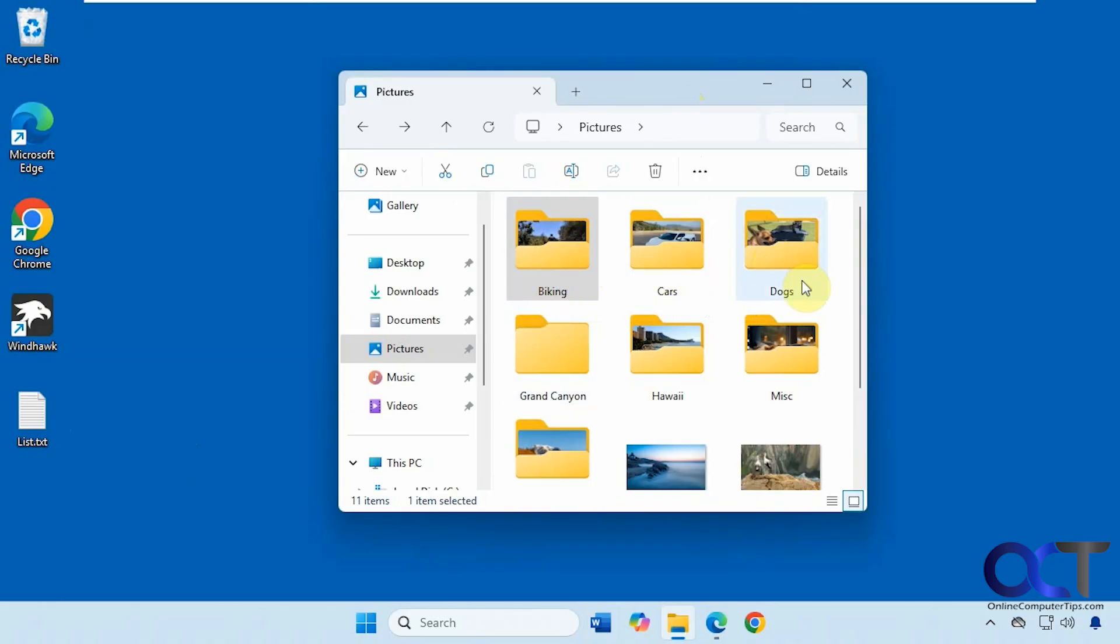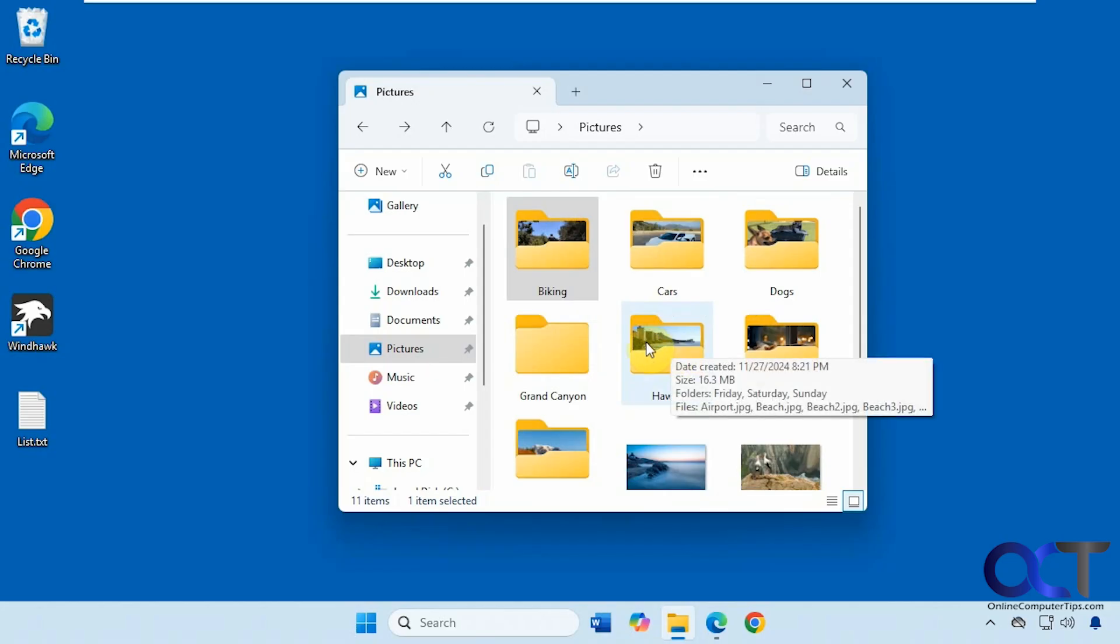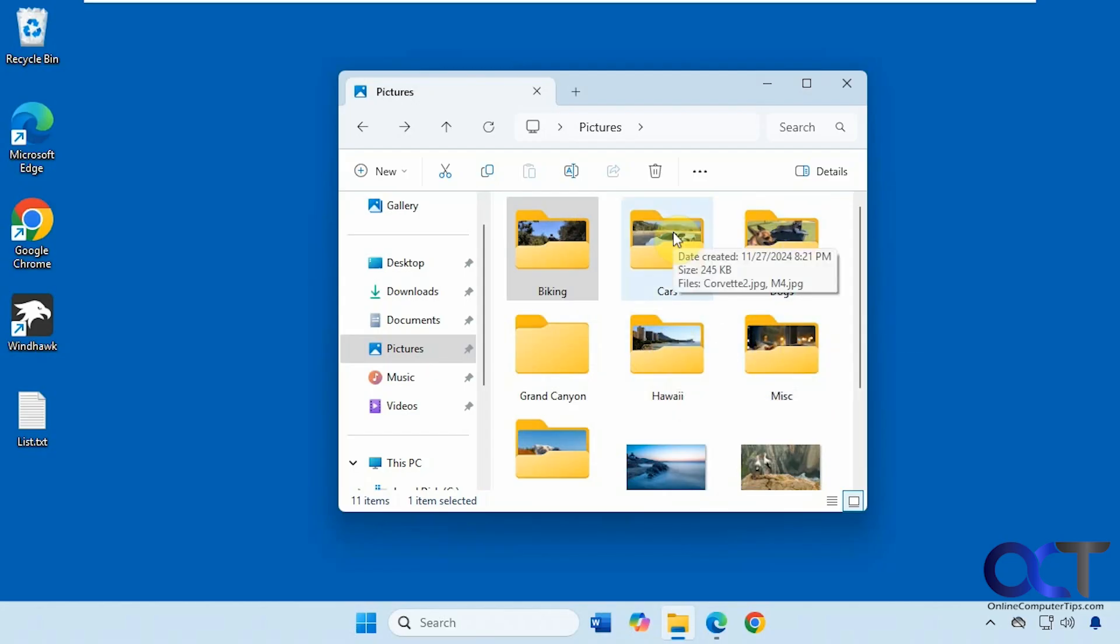So as you can see here, these folders all have thumbnails for the various types of pictures that are in there.